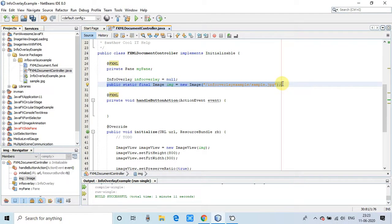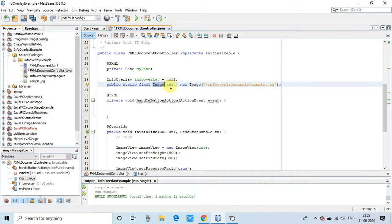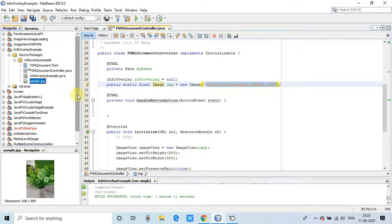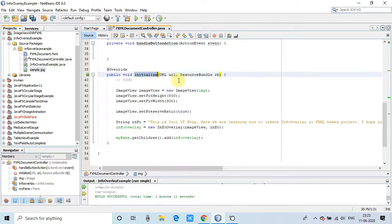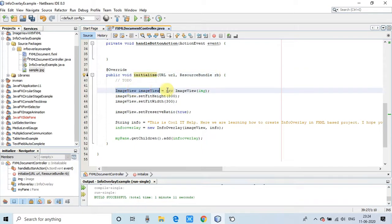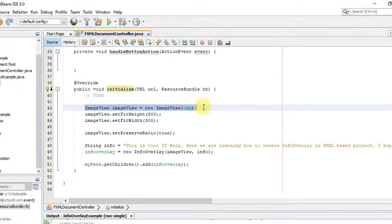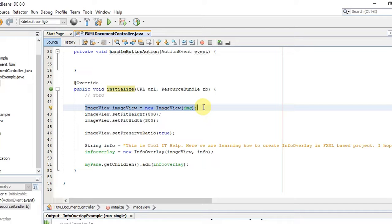After that we have created one image object with the help of the image constructor and we have passed the path of the image, a sample image which is present in our project. You can see this is the image and the dimension is 600 by 800. Then we have done some coding inside the initialize method. This is very simple and easy coding. We have one ImageView object.